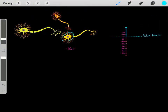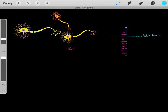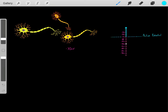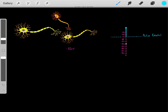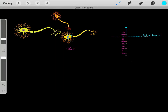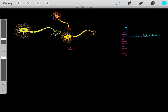This neuron is trying to decide whether or not it wants to trigger an action potential. What determines whether it fires? Normally, inside the neuron the voltage is at negative 70 millivolts. However, if we can make this region of the neuron reach negative 55 millivolts or above, then and only then will the neuron trigger an action potential.